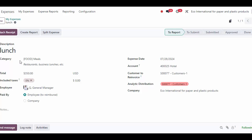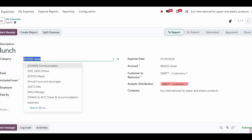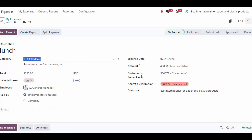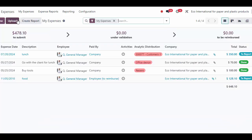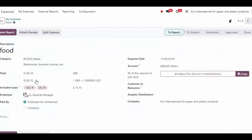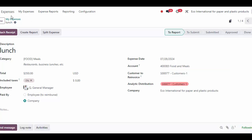I'm going to set the customer to re-invoice. Let's say this was paid by the company, and we'll save that. So now I have two expenses: this one was paid by the employee, and this one was paid by the company. If they're split in terms of who paid, then we're going to have to create separate reports. But if they were paid by the same entity — either company or employee — then we can select all and create one report.